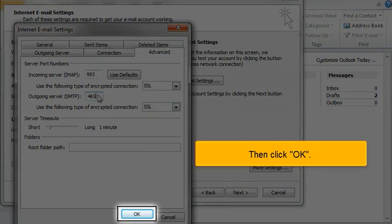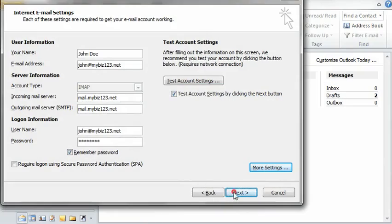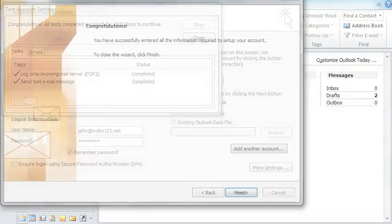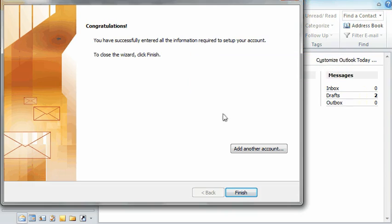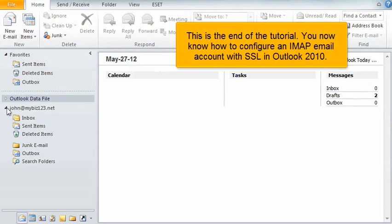Then click OK, and click Next. That's it — the email account has been added. This is the end of the tutorial. You now know how to configure an IMAP email account with SSL in Outlook 2010.